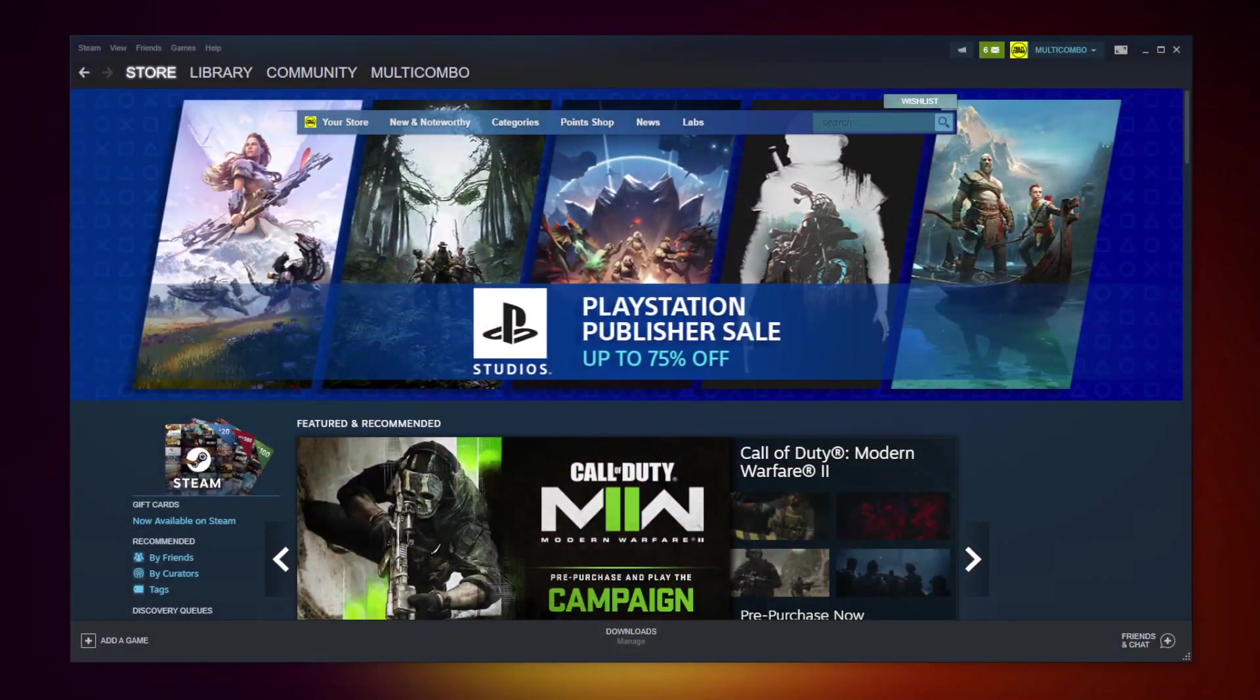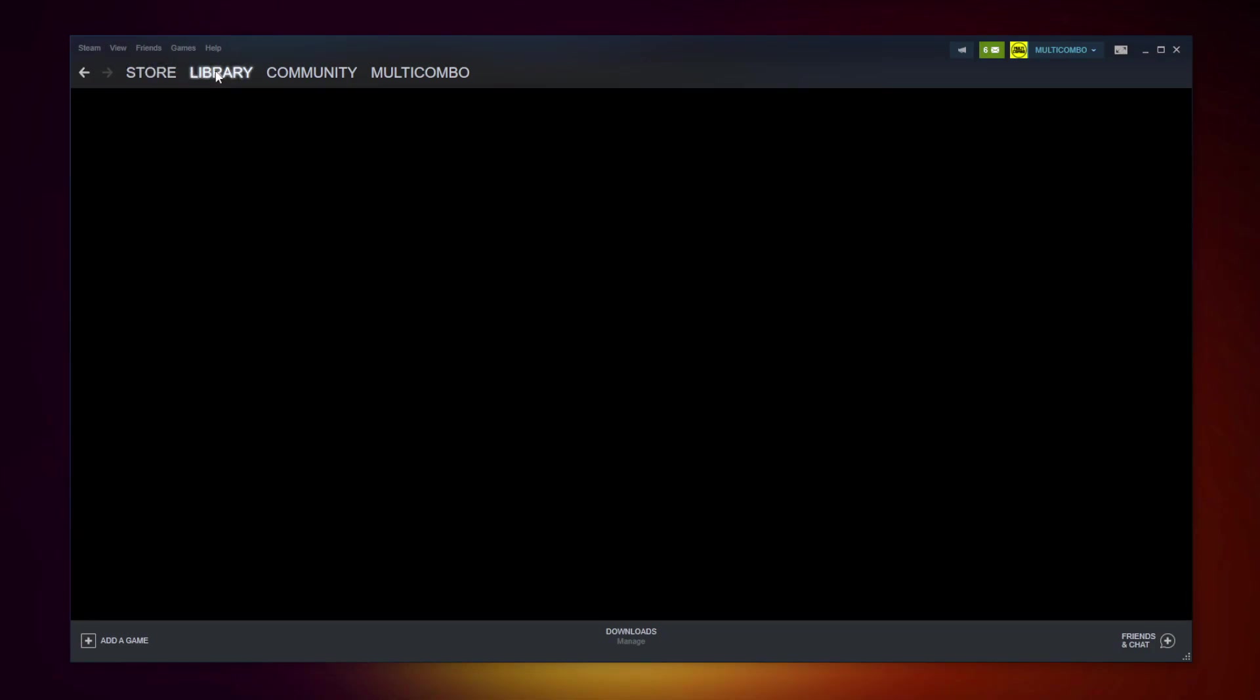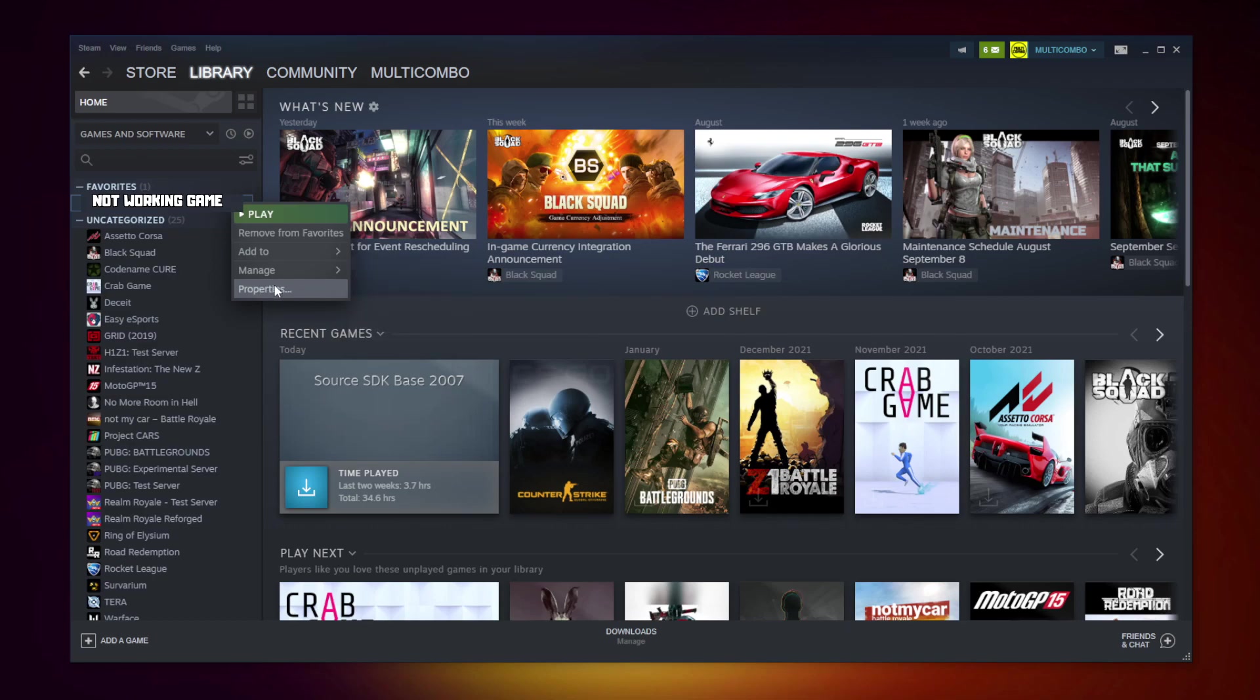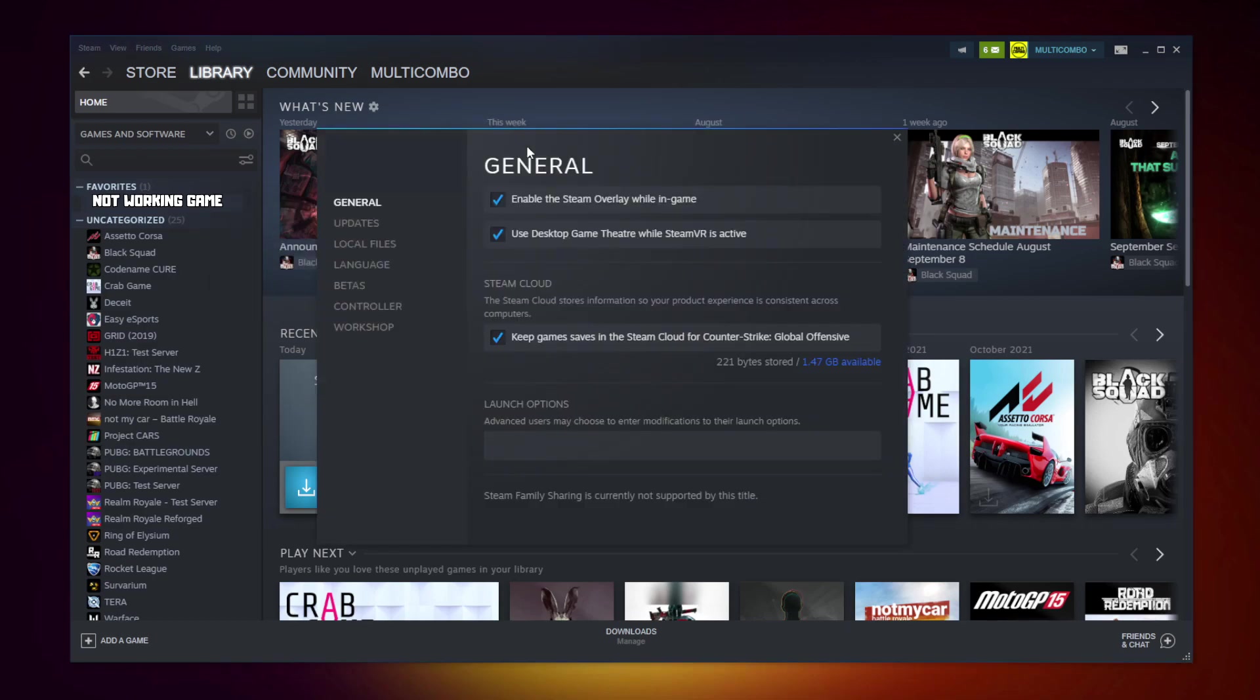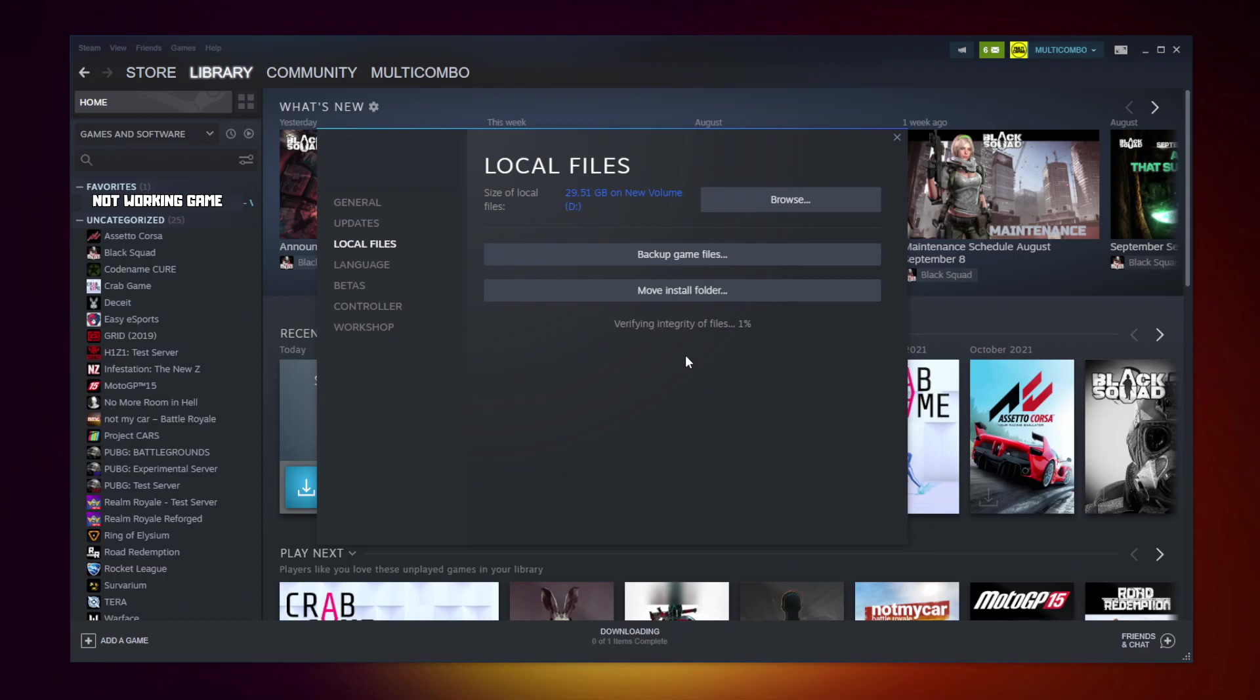Open Steam and go to the library. Right click your not working game and click properties. Click local files, then click verify integrity of game files. Wait for it to complete.